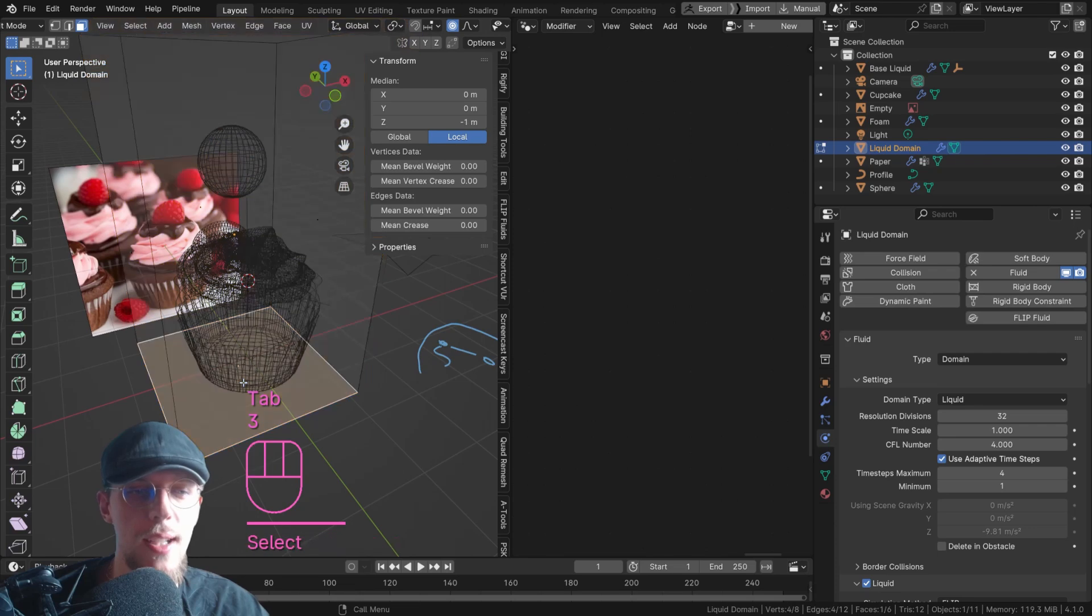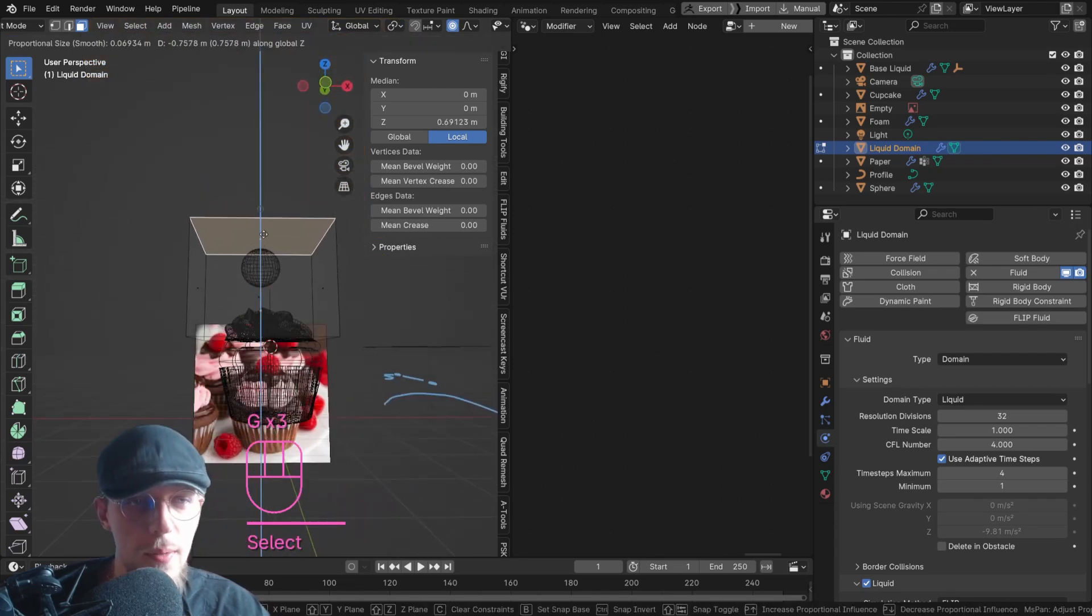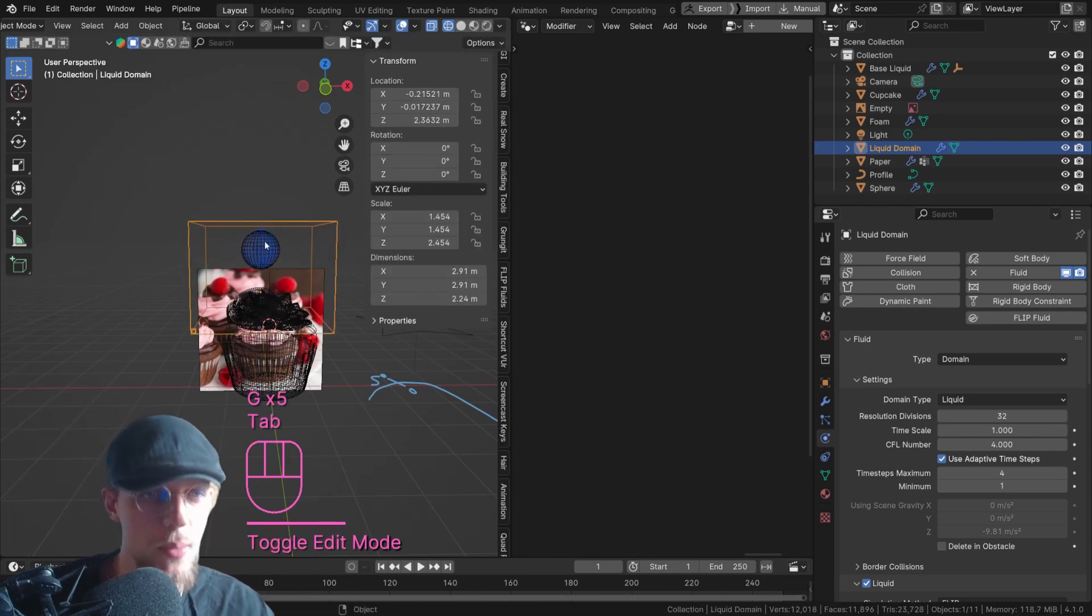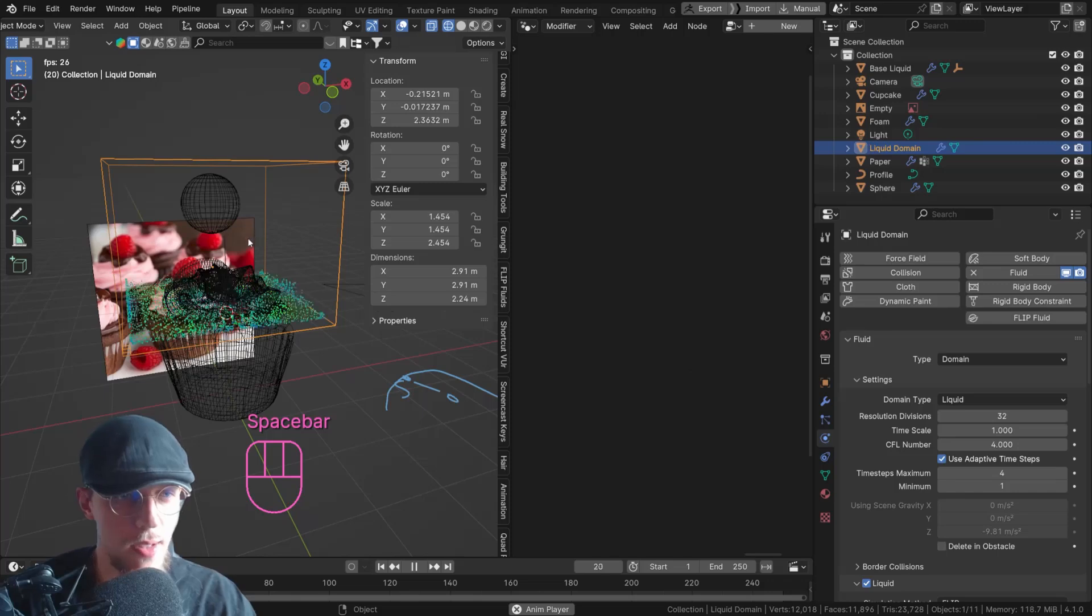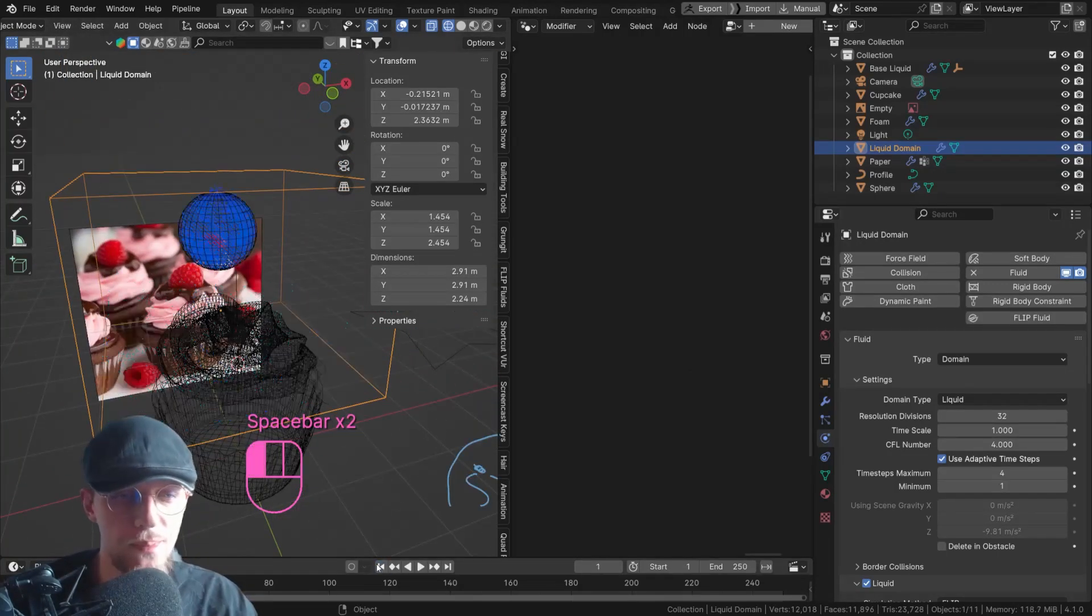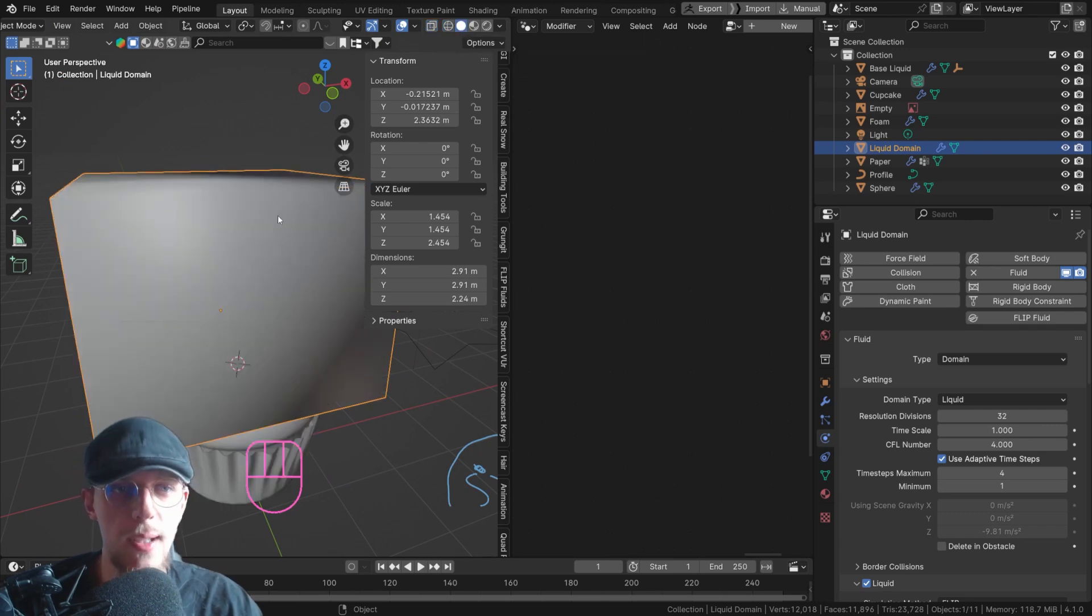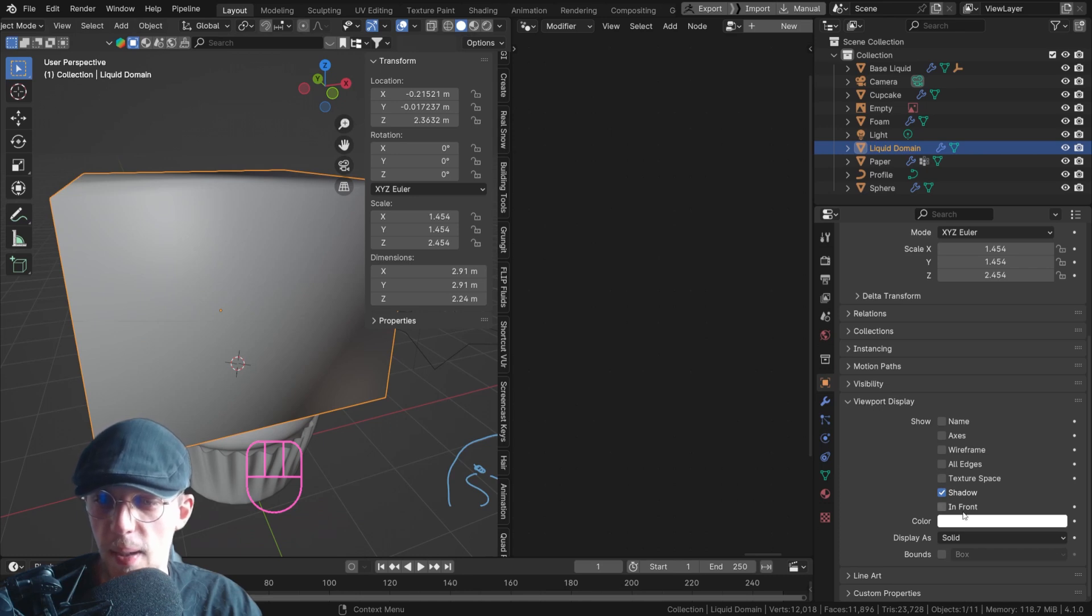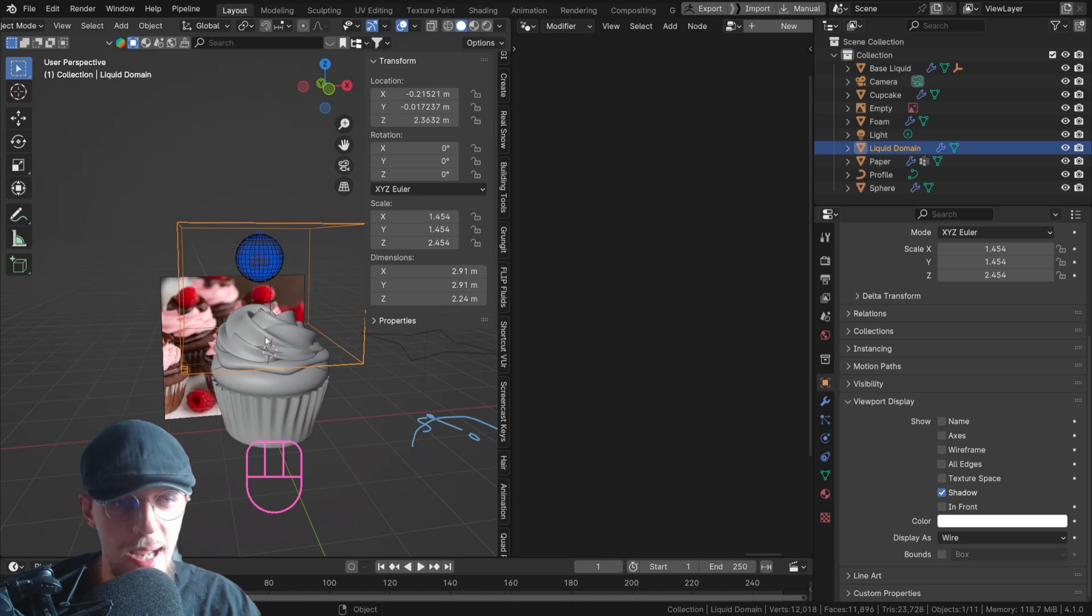So go to edit mode of your domain, select that bottom face, GZ, move that up to somewhere like that. Top one, move it down to there. Pretty much beautiful. Now, let's play. You can see that changed the bounds of the simulation. Now select solid view on the top right to get out of wireframe. And select our liquid domain and go to the object tab. Scroll down to viewport display and set this to be wire. That will make sure we can actually see our scene.